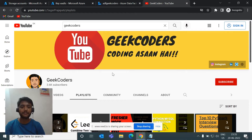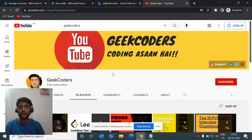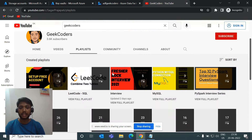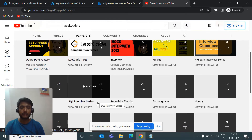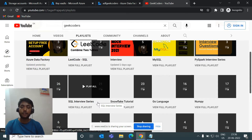Hello guys, welcome back to my channel. My name is Sagar Pajapati and in this video I will be talking about how we can create a linked service and how we can create a dataset with parameterization. I'd like to introduce my channel, Geek Coders, where I have uploaded videos on SQL, Spark, Go language, Snowflake, and more. If you're interested, go watch and share with your friends.